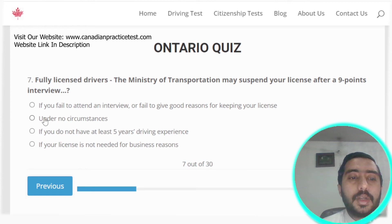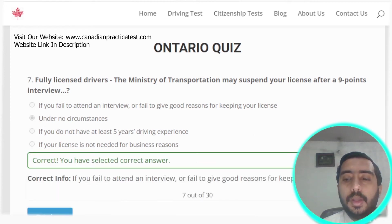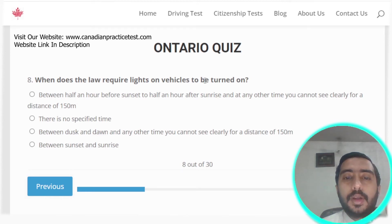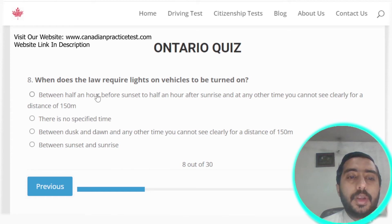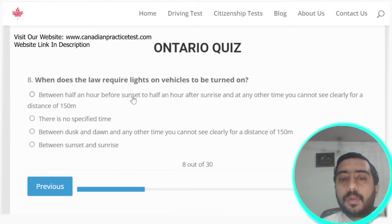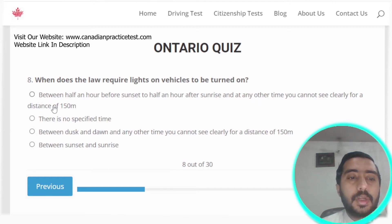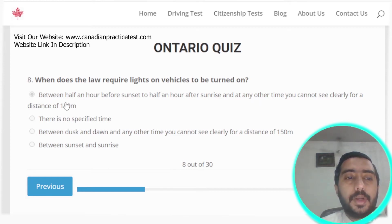Question eight: the law requires vehicle lights to be turned on from half an hour before sunset to half an hour after sunrise, and at any other time when you cannot see clearly for a distance of 150 meters.